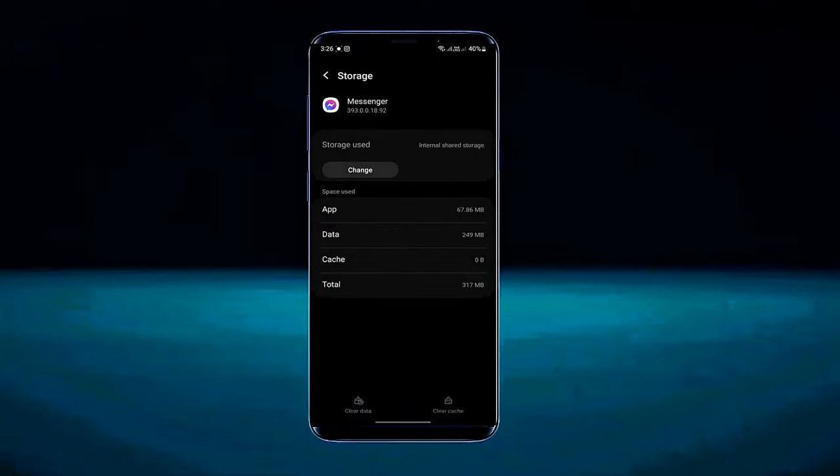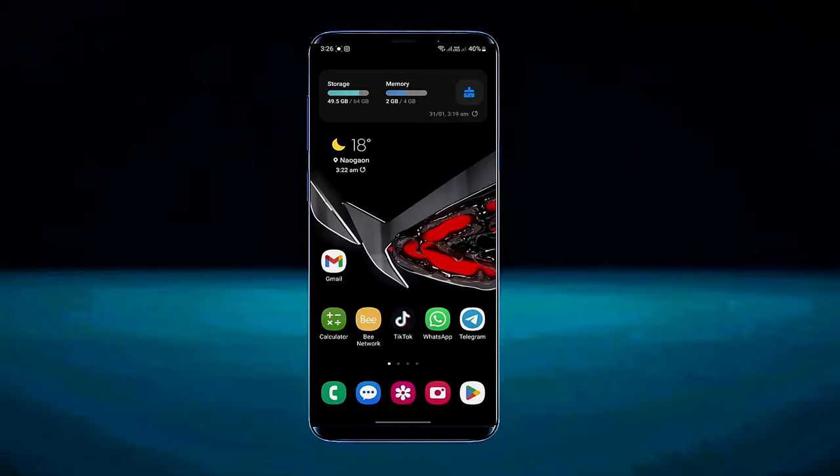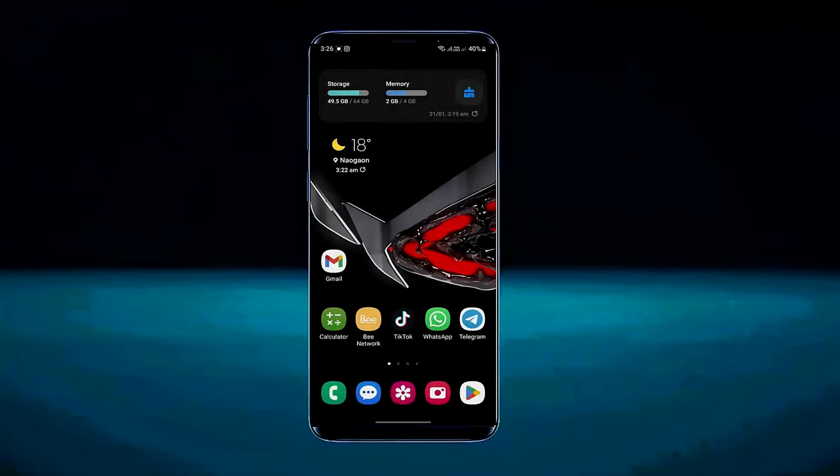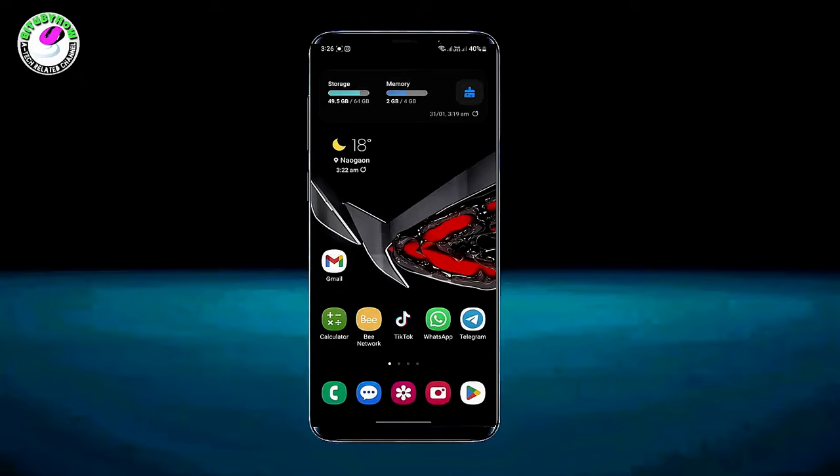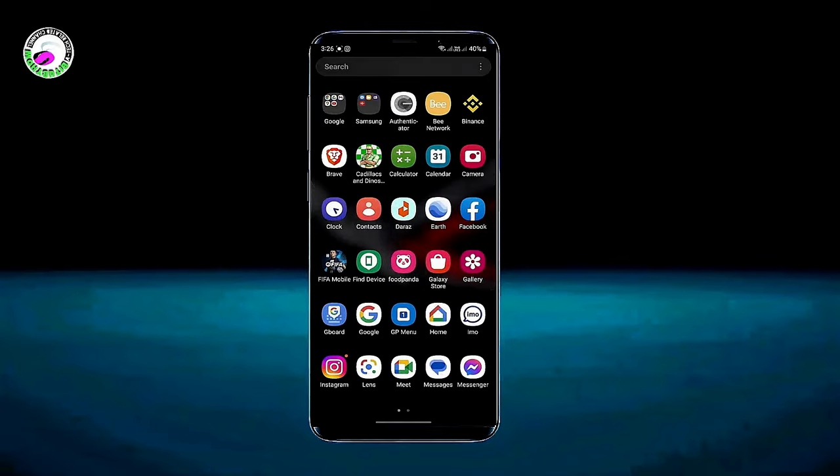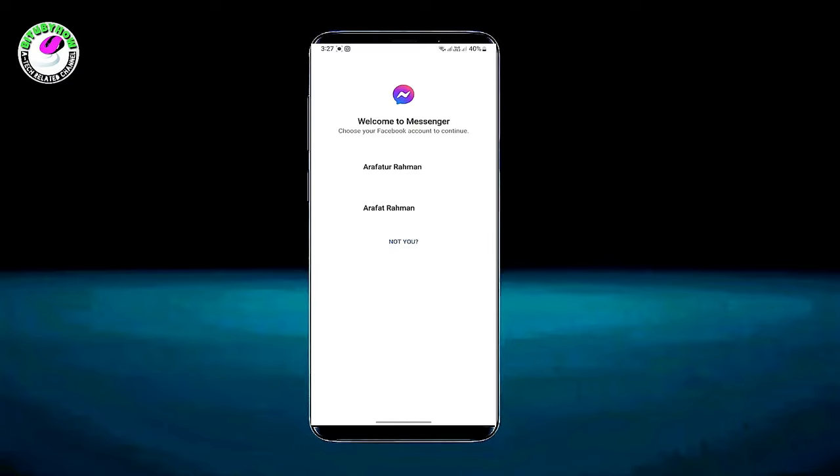Now move back to the home screen and restart your phone. After the restart, open the application that is causing this problem. Now set up your application.